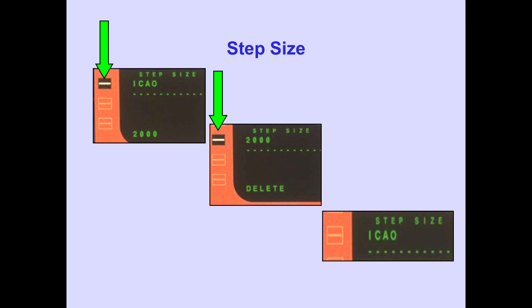The flight crew can enter any interval in whole thousands from 1 to 9,000 feet. Deleting the entered interval reverts to the ICAO interval of 4,000 feet. Fuel predictions are predicated on the step size line; therefore, if you are not going to climb, put in zero for a more accurate fuel prediction.